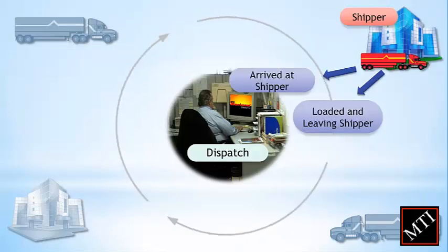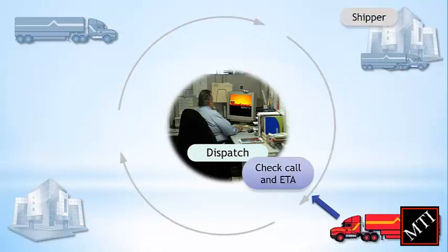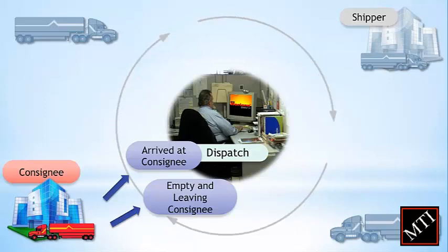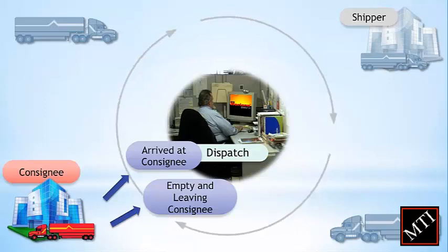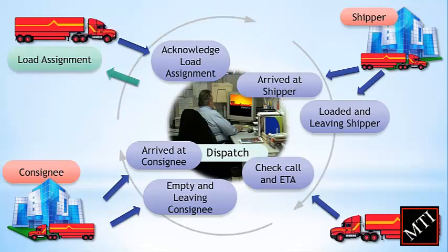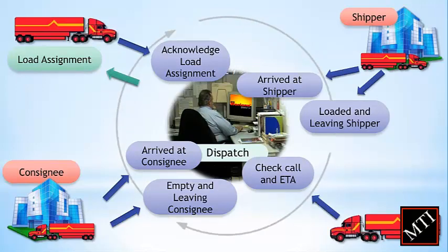We think of Circle of Service as a two-way street because drivers can also retrieve important information such as directions and perform check calls through an automated system. Knowing that great communication helps to keep operations running smoothly, drivers and dispatchers can also send free-form messages just to check in.